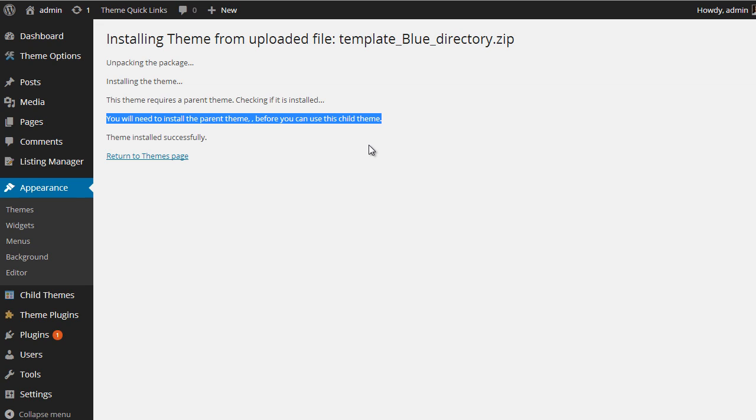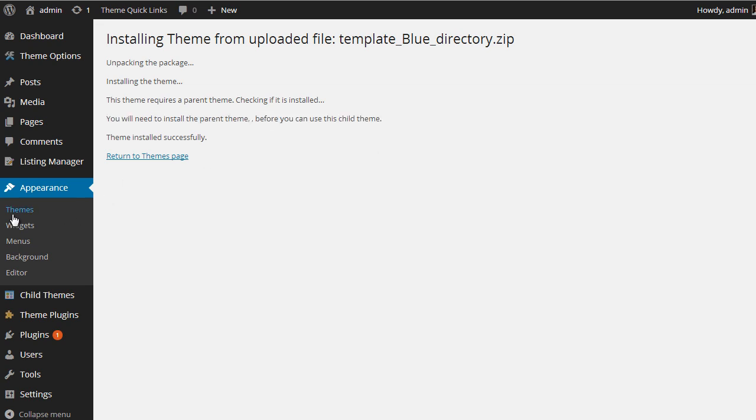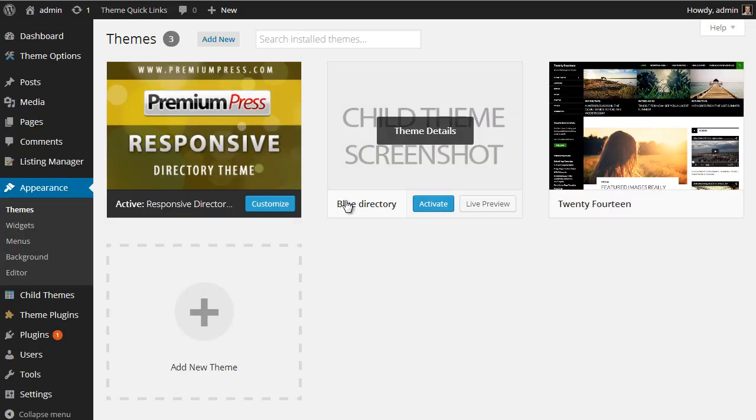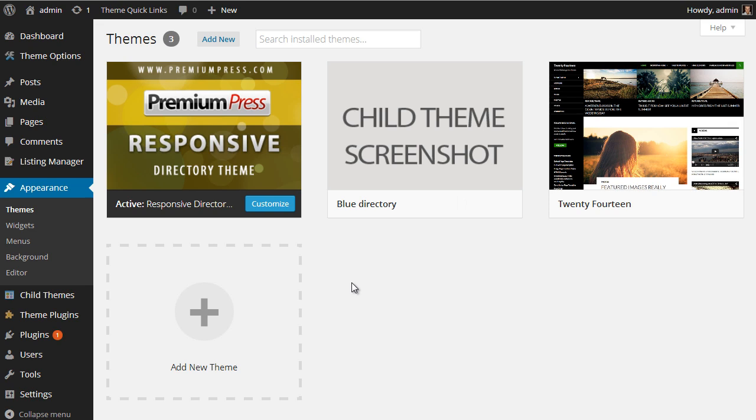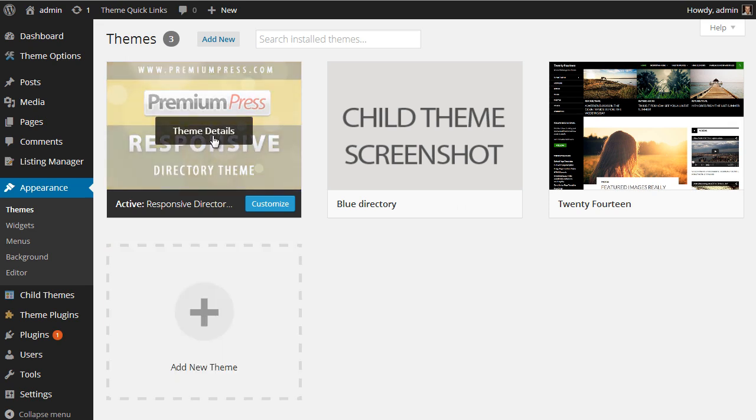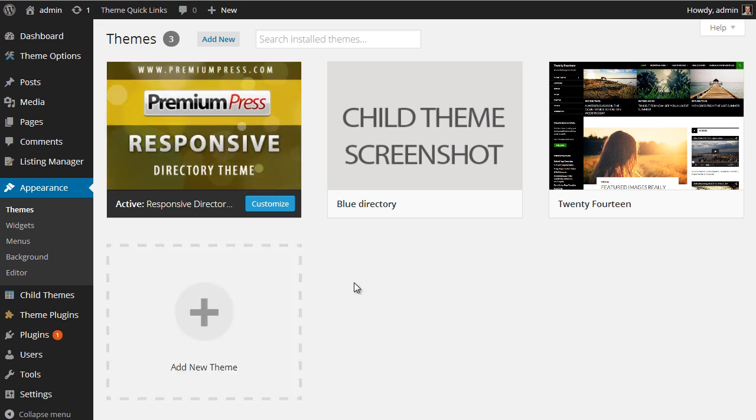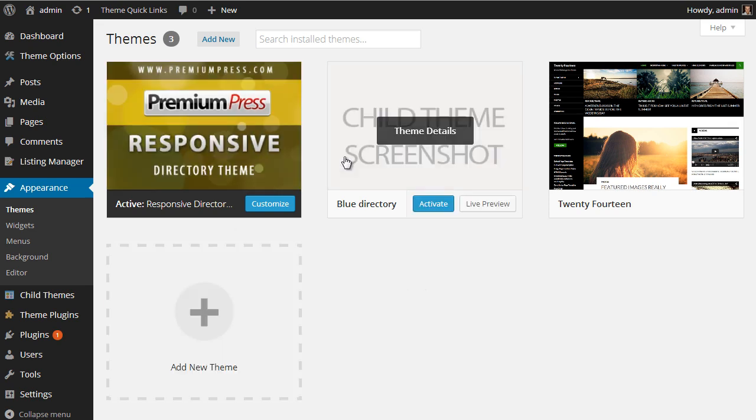Well, basically all of the child themes for PremiumPress frameworks allow you to use multiple child themes for multiple frameworks. So basically when you install the child theme initially, it doesn't know which framework you've got installed, so it will give that text. But once you refresh the themes page, the actual theme itself will be automatically adjusted to use with the currently installed active framework, which in this case is the directory theme.